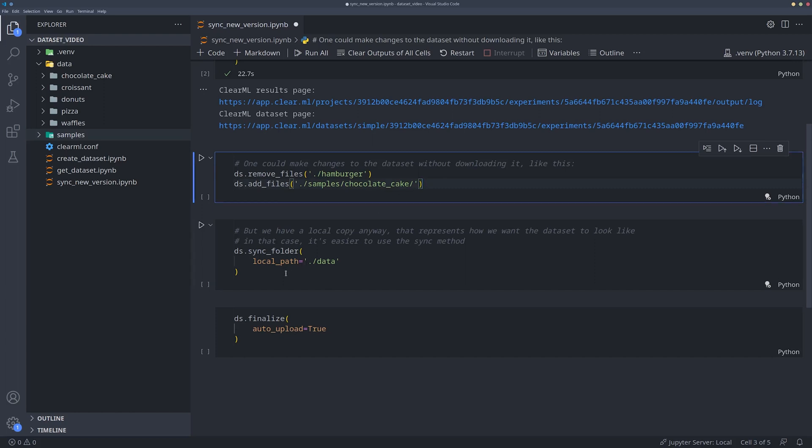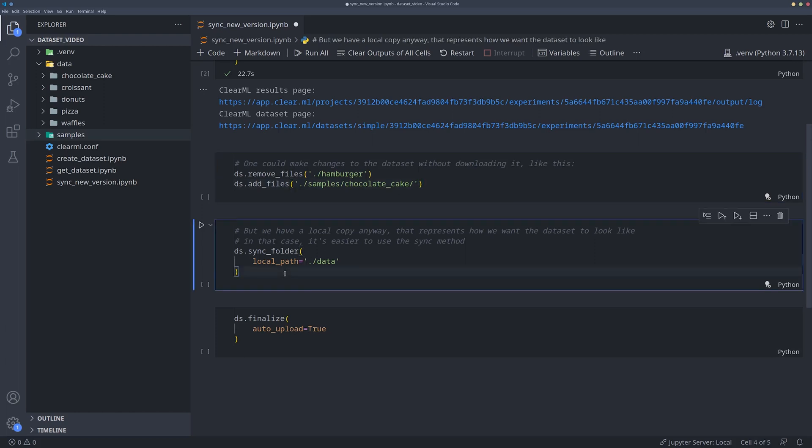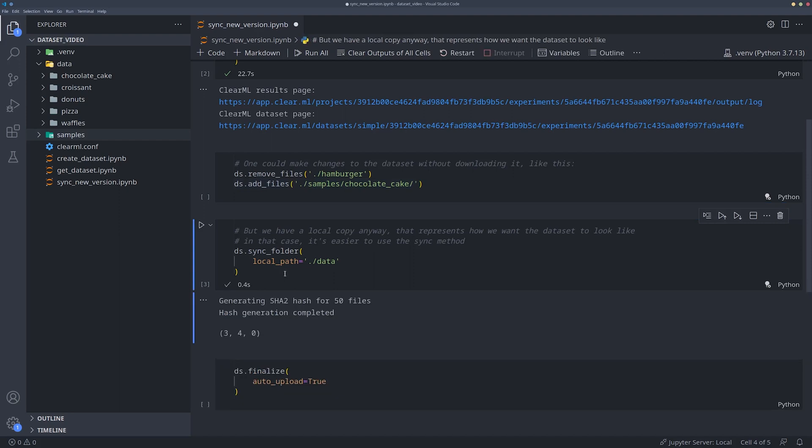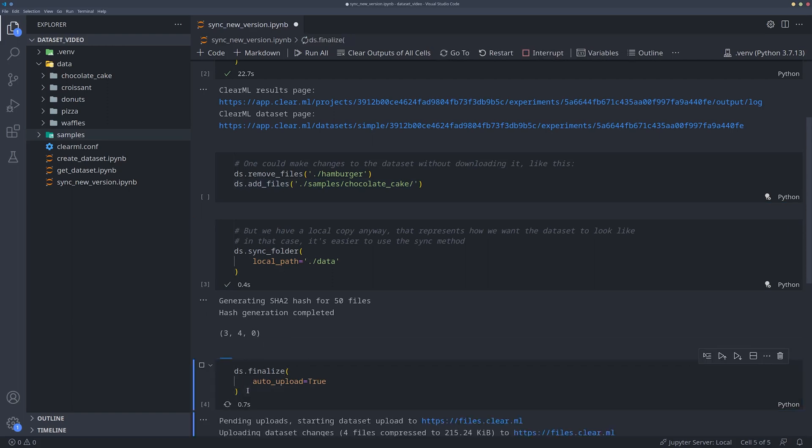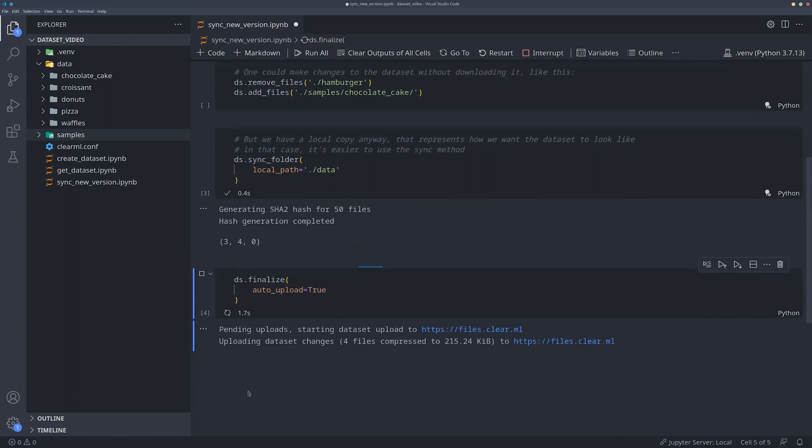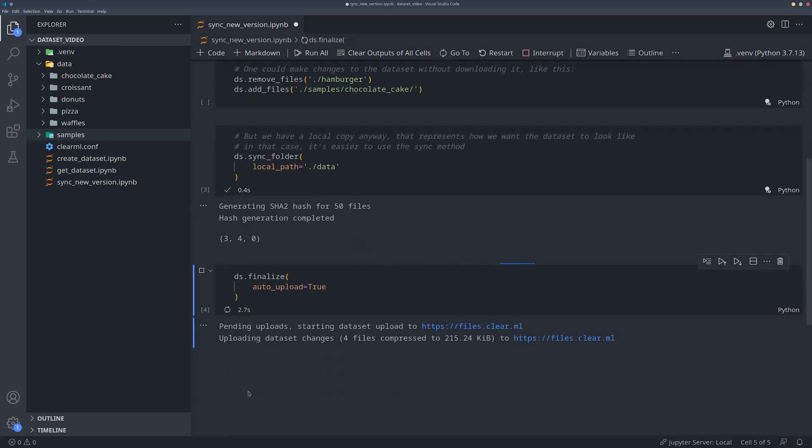Using the Python SDK, we can call the sync folder method. This method will essentially compare the dataset object's metadata with the content of the local path that you just supplied. So when we now call finalize and upload, it will only upload or remove the files that changed.